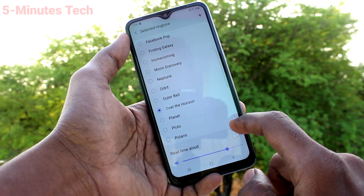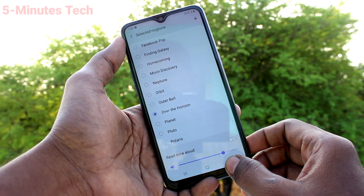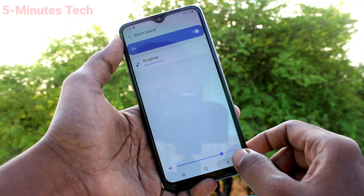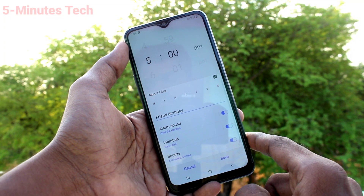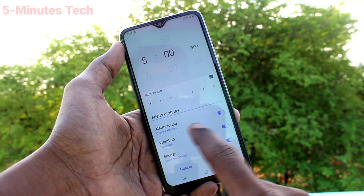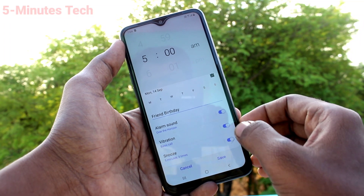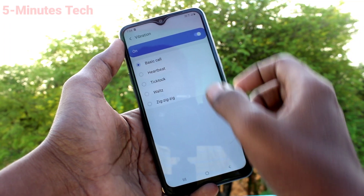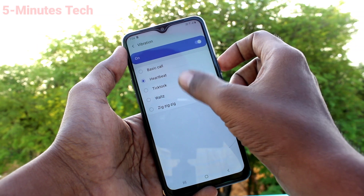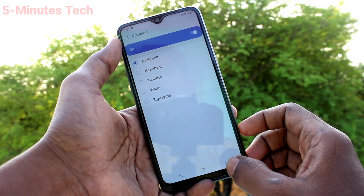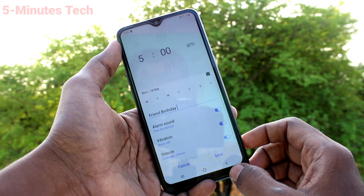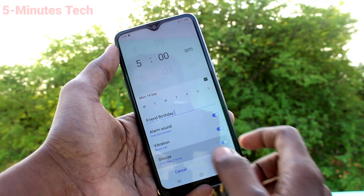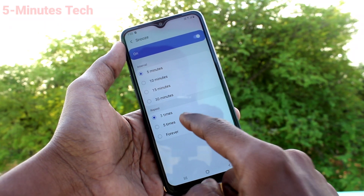Then for vibration, you can turn it on or turn it off. You can also choose from the available vibration options. Next is snooze — here you can also turn it on or turn it off.